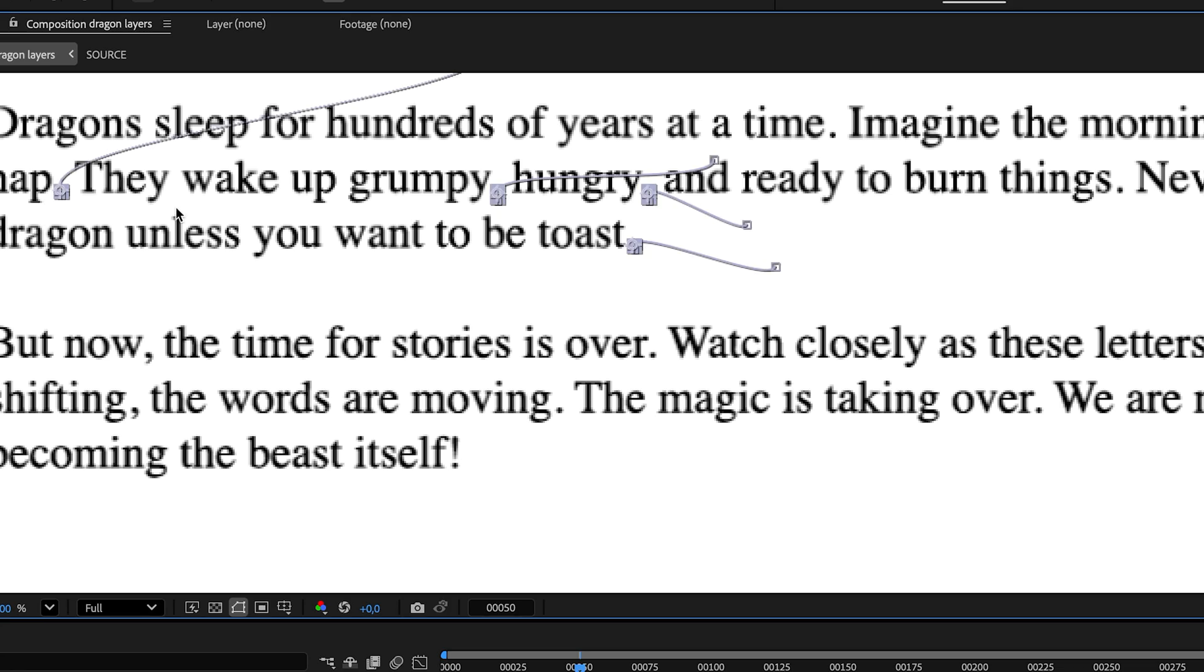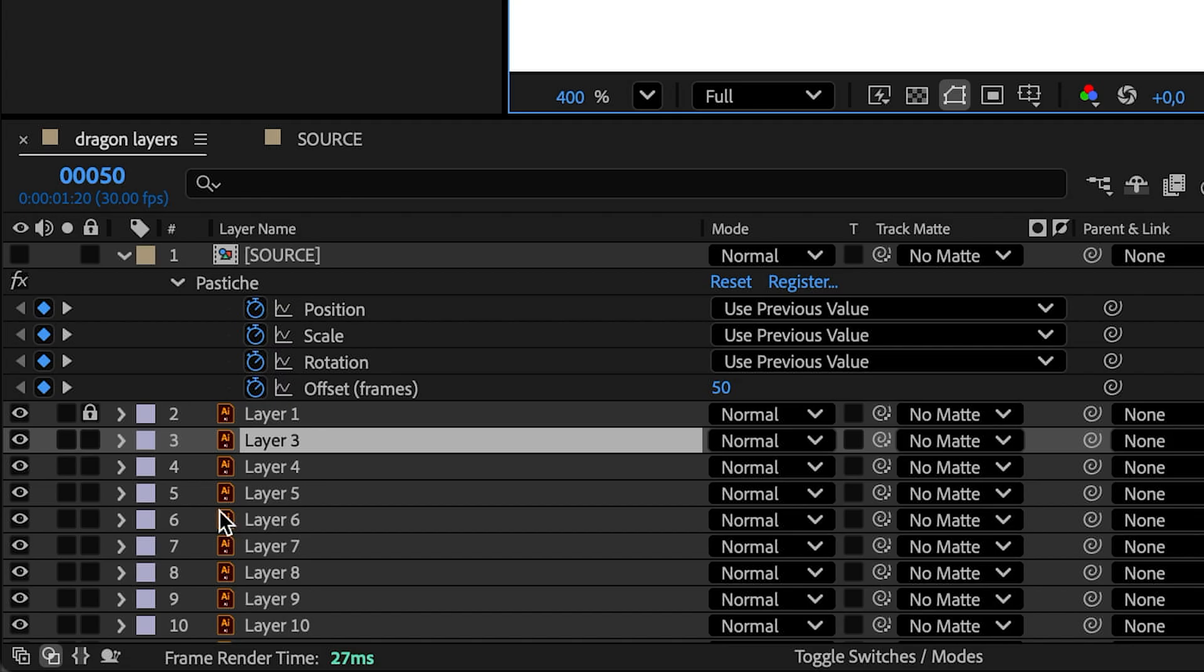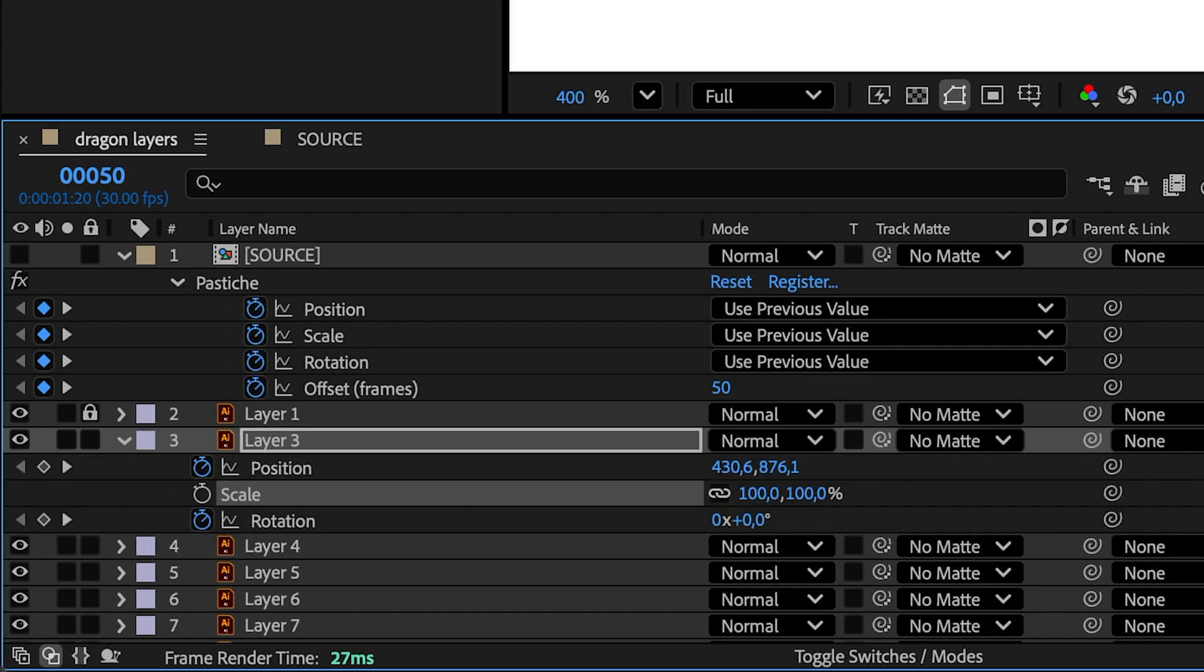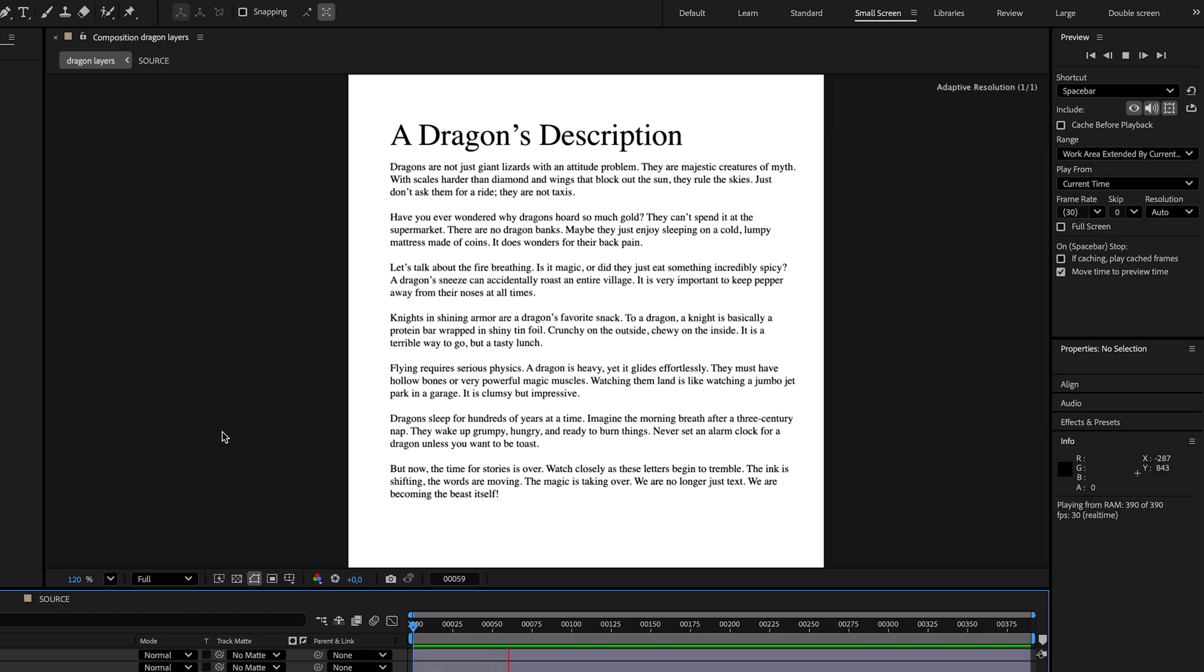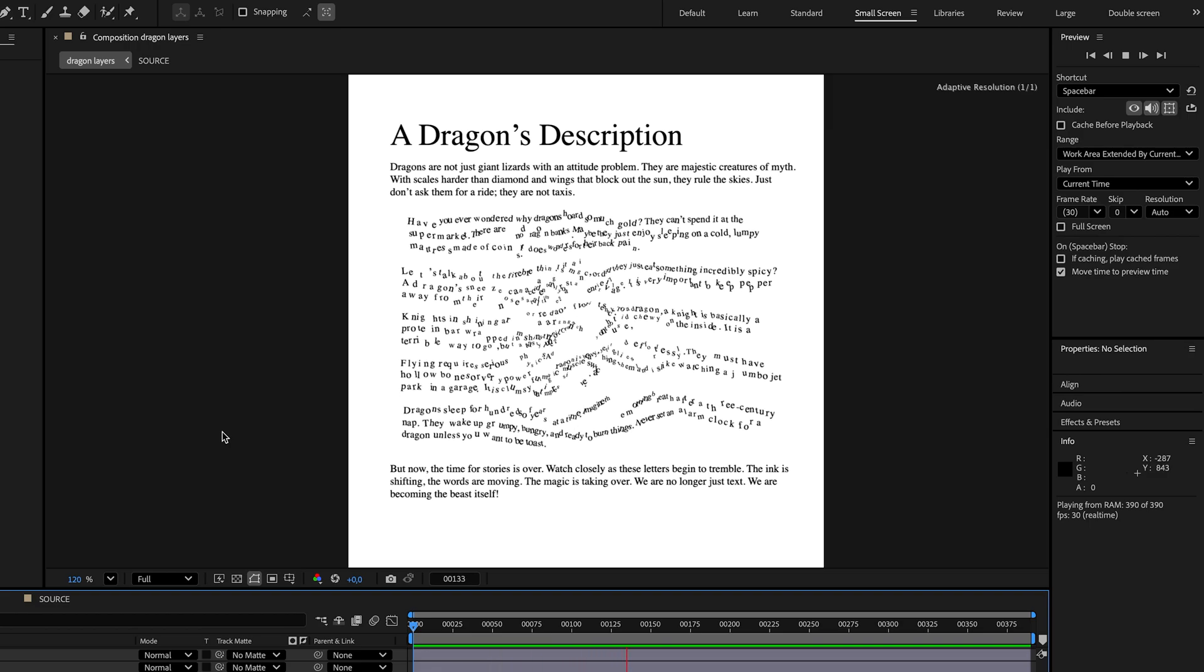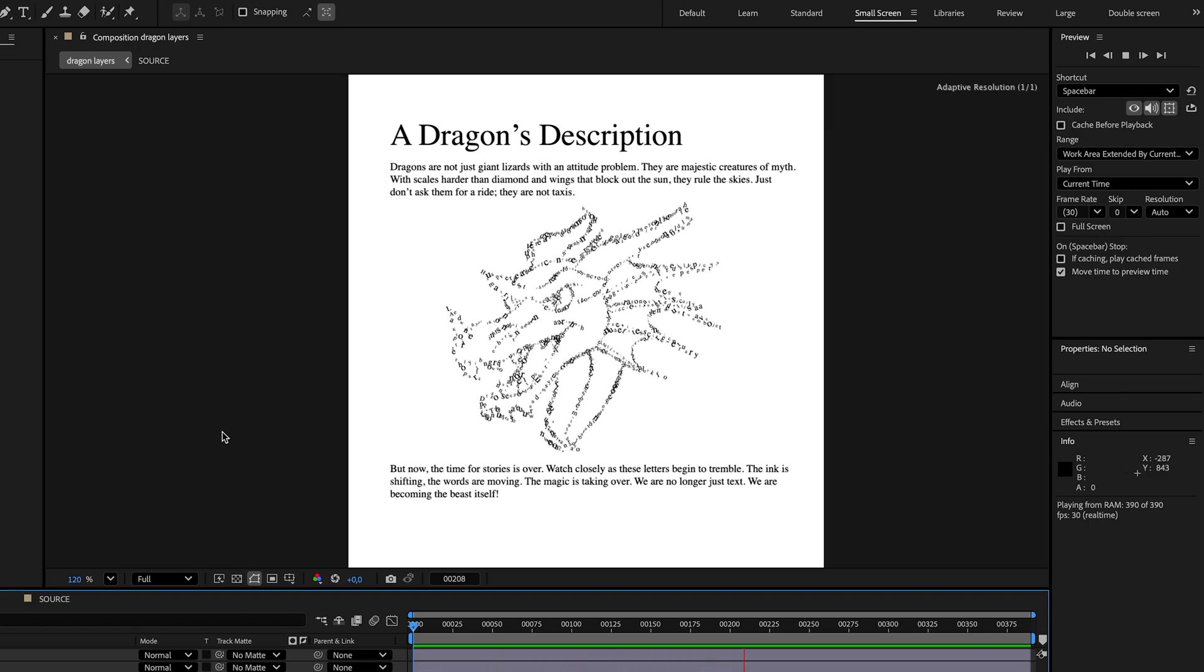Select all punctuation characters and delete their scale keyframes. Here's our dragon animation.